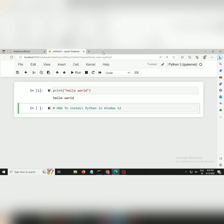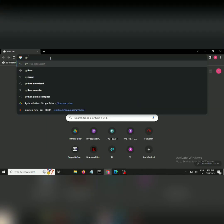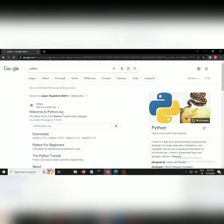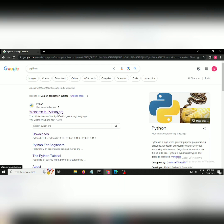To install Python, it's quite simple. Just go on Google and type Python. As we know, it's an open source programming language. Go to the first link.